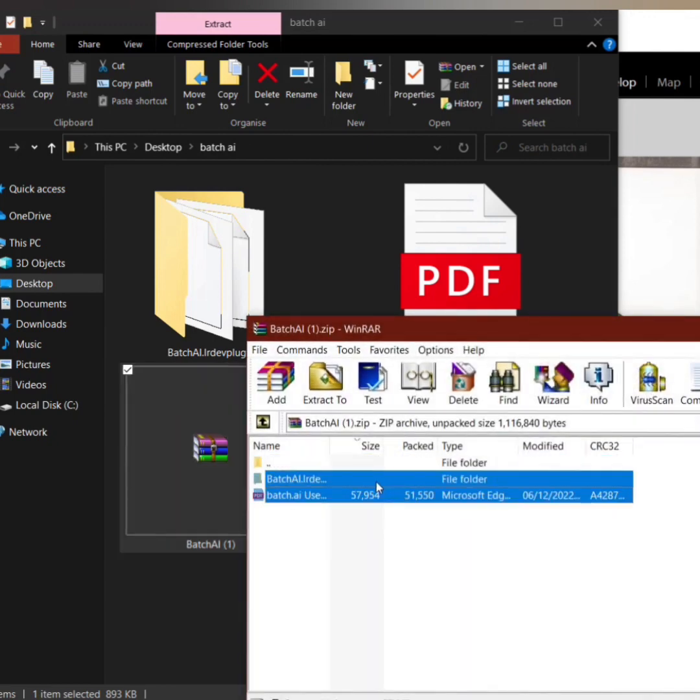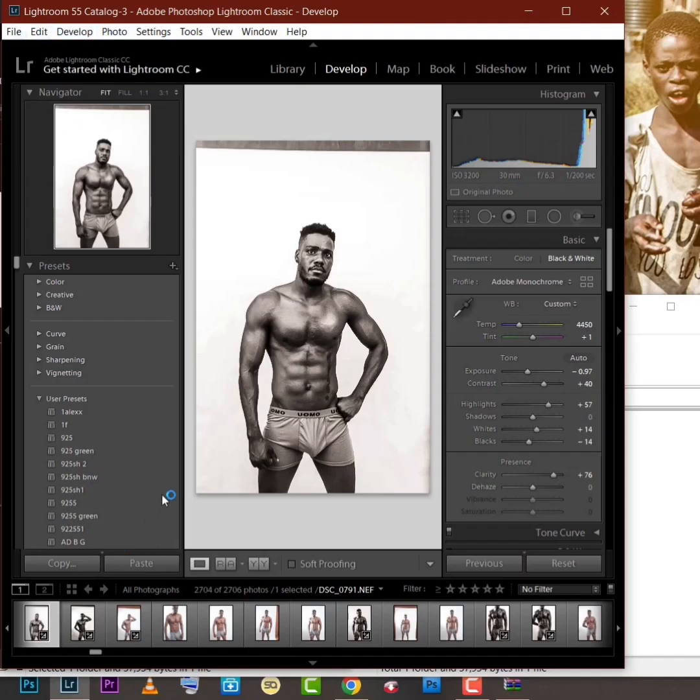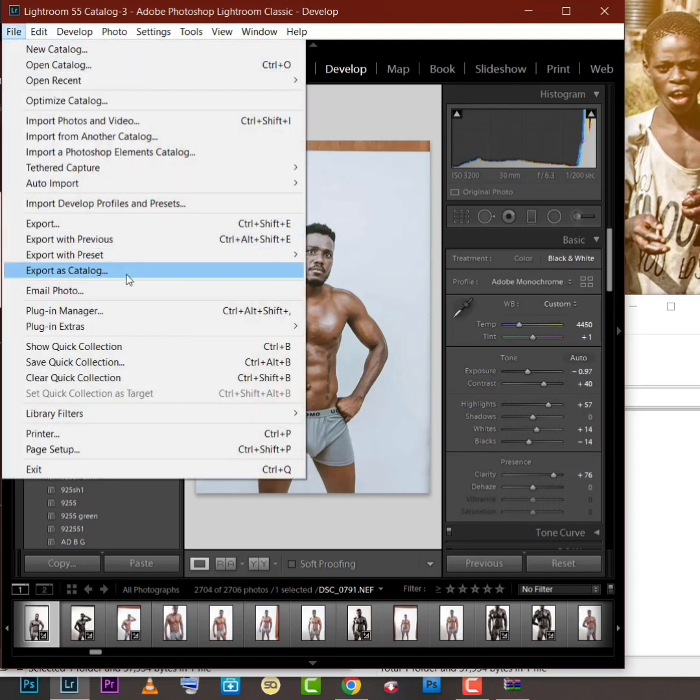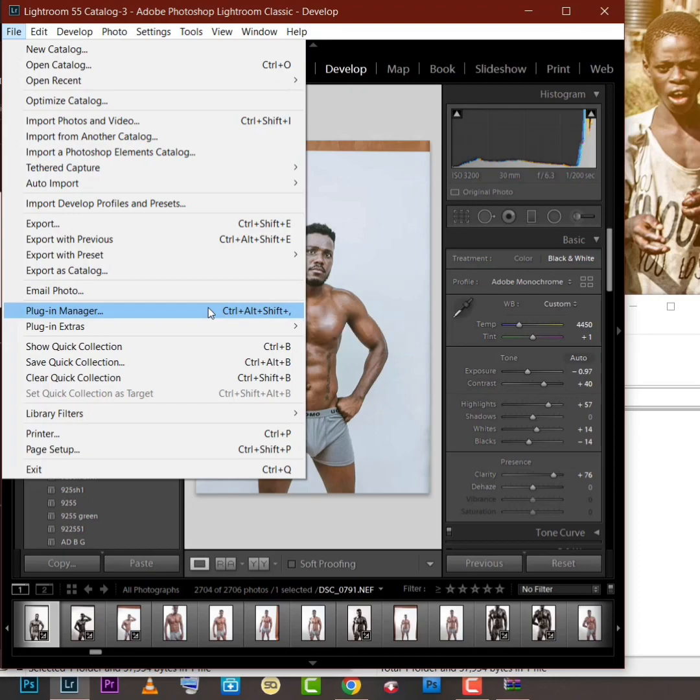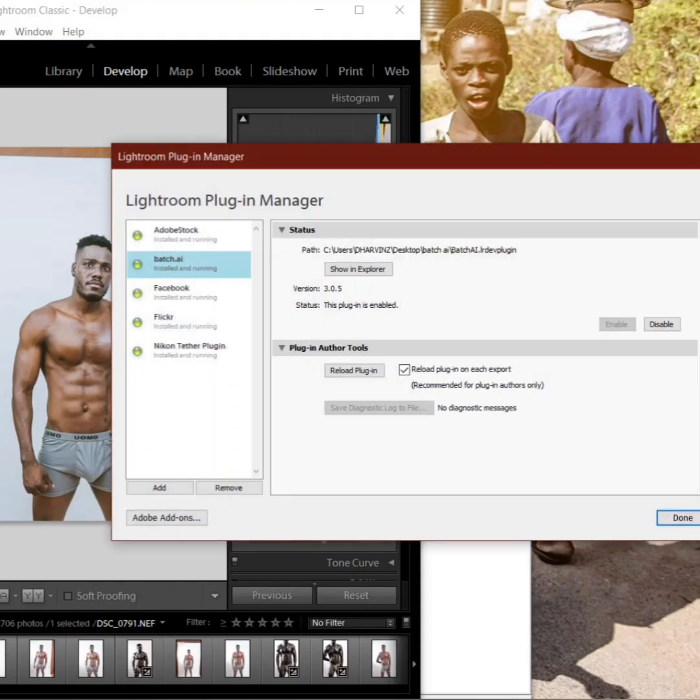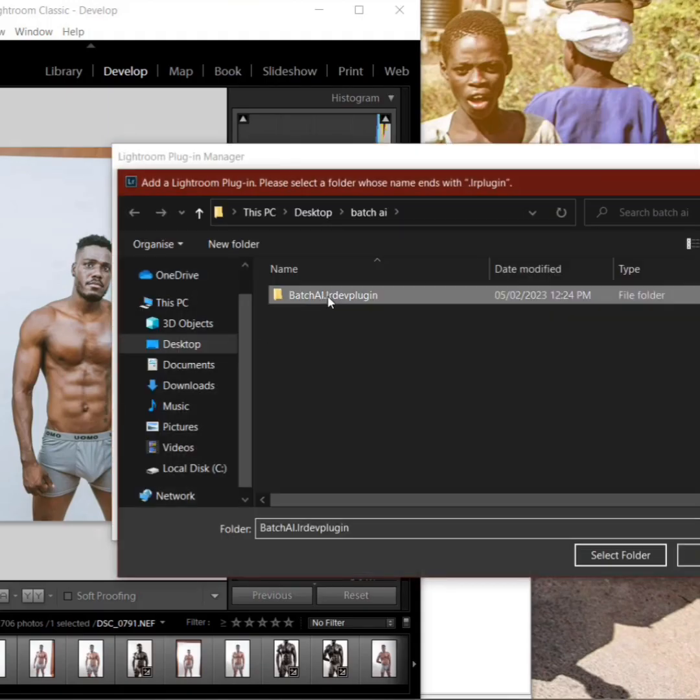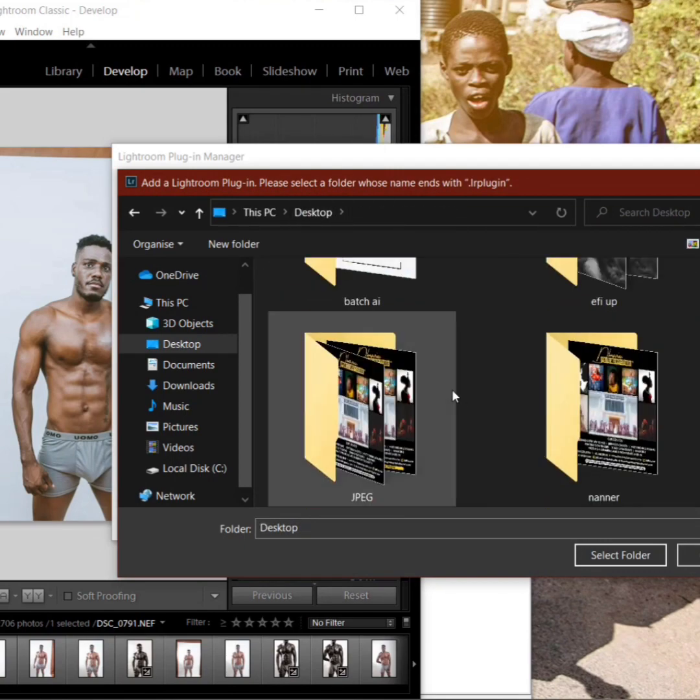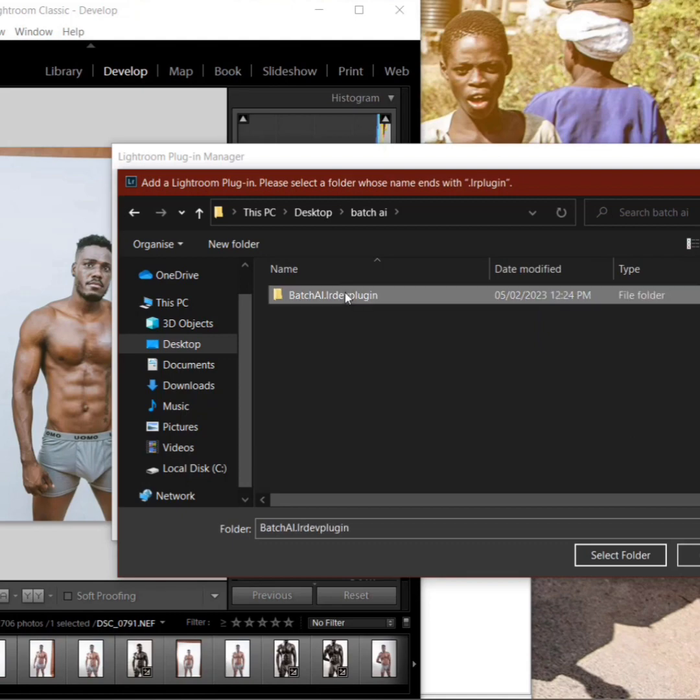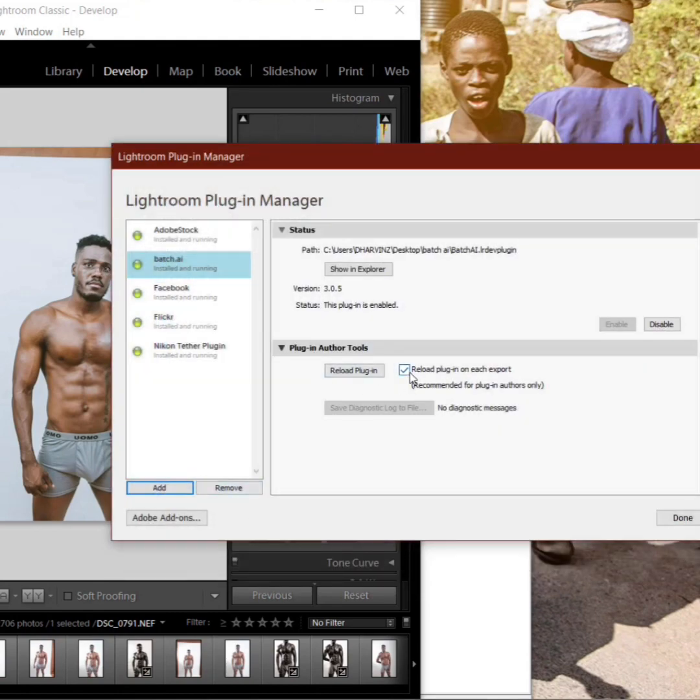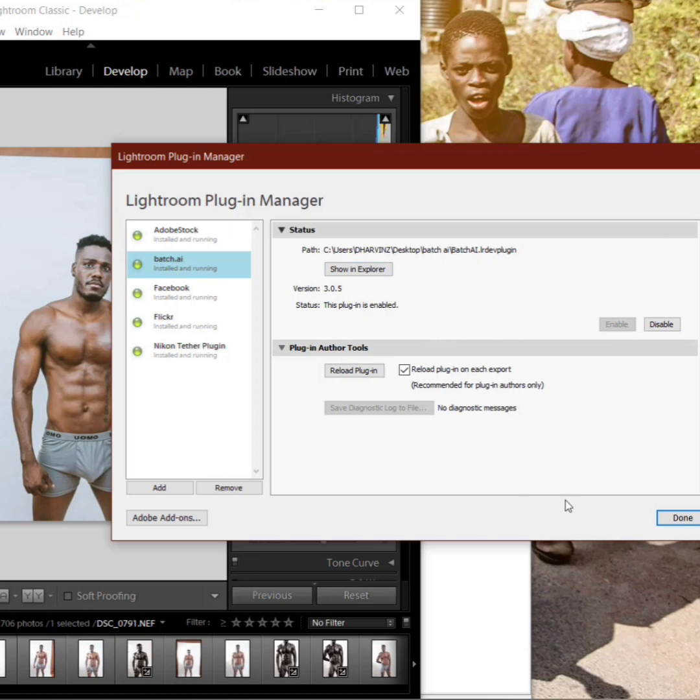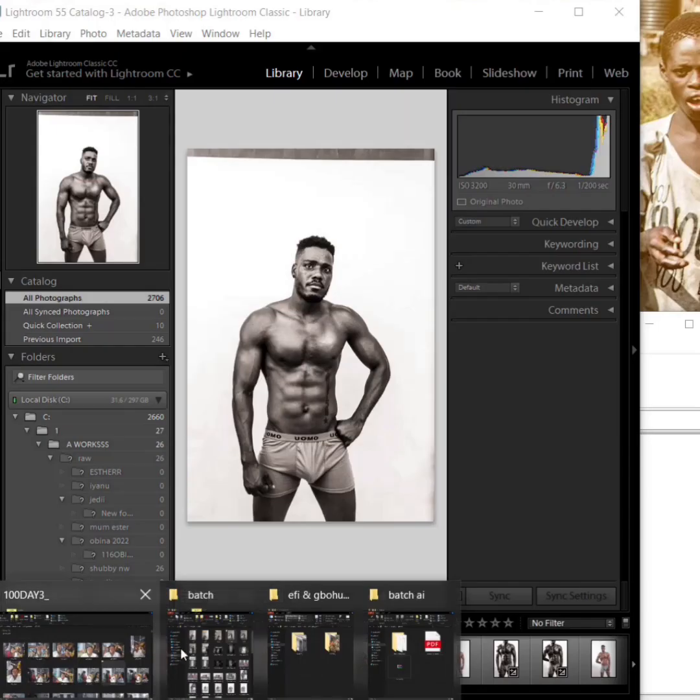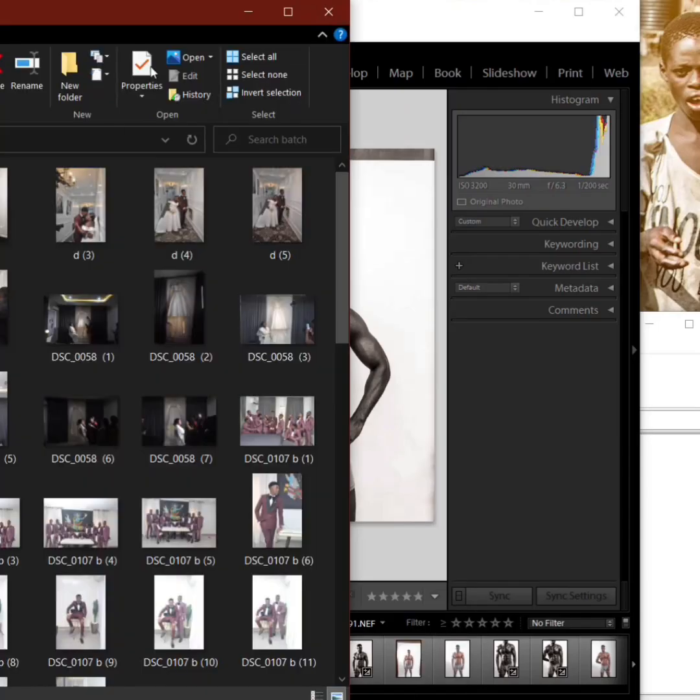Now we go to plugin manager to add Batch AI. Go to the folder where it's saved and then we add the plugin. Select folder and then add. Don't forget to check reload plugin on each export. We have to check the box and then add it. Add, add, add, down left corner here, and then hit the enter button or done or okay.